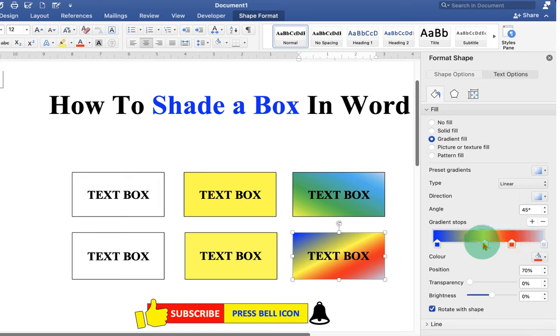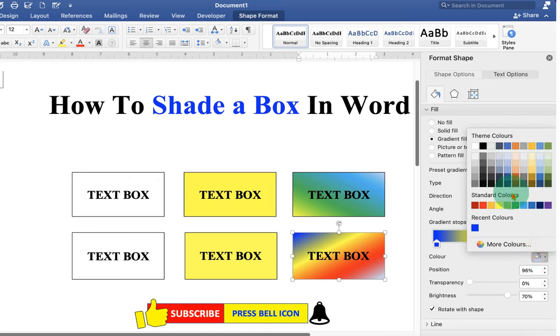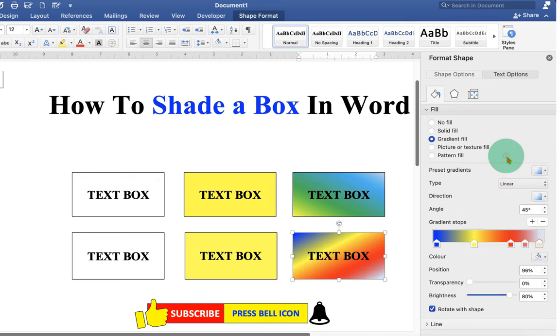And if you want to add even more colors, you can just click on the plus icon. And then you will see more gradient stops and you can just continue adding the colors.